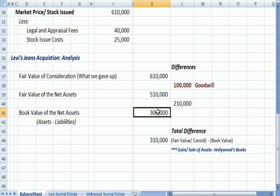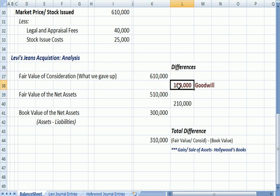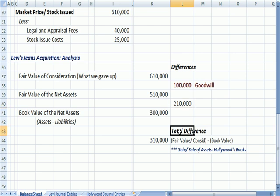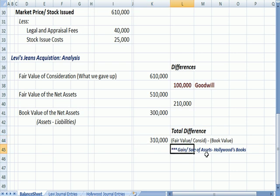And we had some differences. The difference between what Levi's gave up and the fair value of the assets, 610 minus 510, is 100,000, and that's goodwill. And fair value minus book value was 210,000. And then I added something from the prior video, which is the total difference. The difference between the amount of money given up by Levi's, in this case an issuing stock, and the book value is 310,000. And we're going to see that that amount is going to get posted in an adjustment as gain of sale of assets on Hollywood's books.